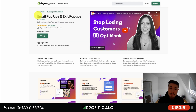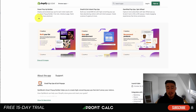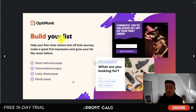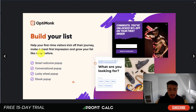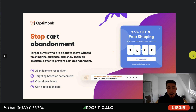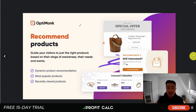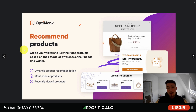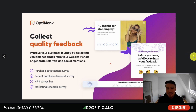Next is Email Pop-ups and Exit Pop-ups by OptinMonk. It's a smart pop-up builder with email and exit intent pop-ups, as well as gamified pop-ups like spin the wheel, which have been quite popular. Options include smart wheel, conversational, lucky wheel, and an ebook pop-up. It also targets buyers who've added something to their cart and are about to leave, offering things like 20% off with free shipping, countdown timers to reduce abandoned carts, and dynamic product recommendations.